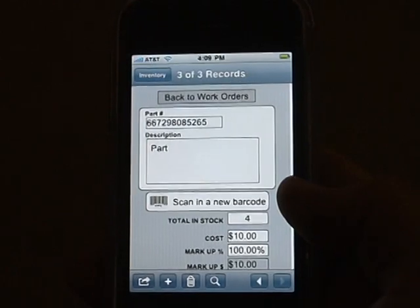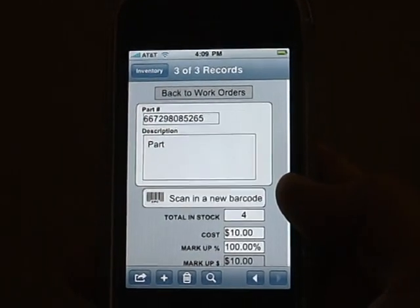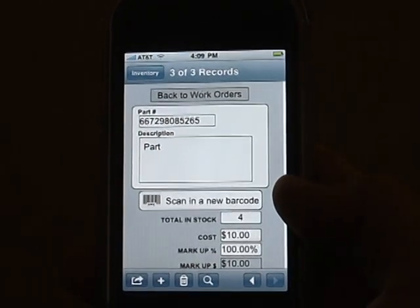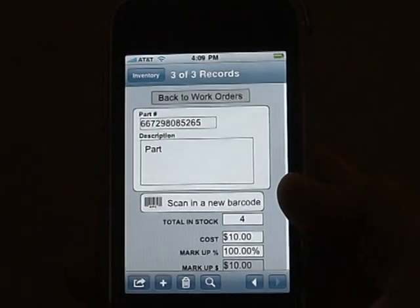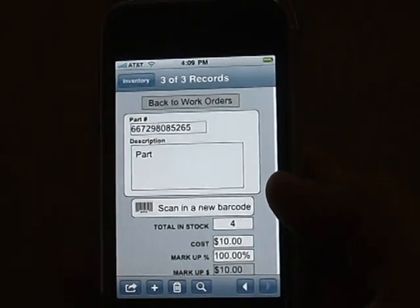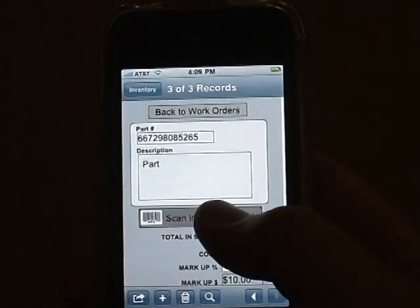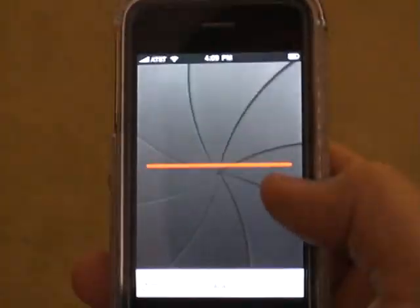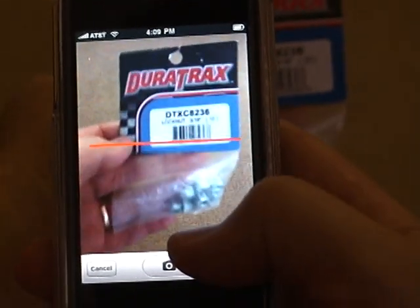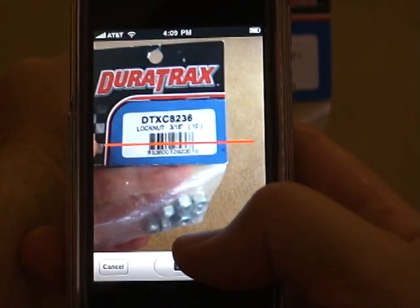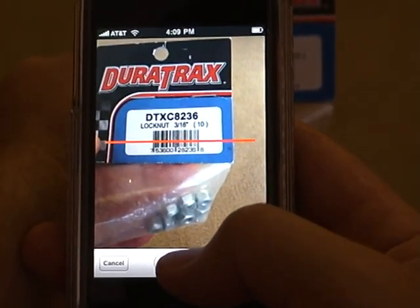This is a sample database file from the desktop dispatcher. The inventory layout will allow you to scan in a new barcode. Simply push the barcode button — it opens up the camera on the 3GS phone. It's a nice sharp camera on the phone.